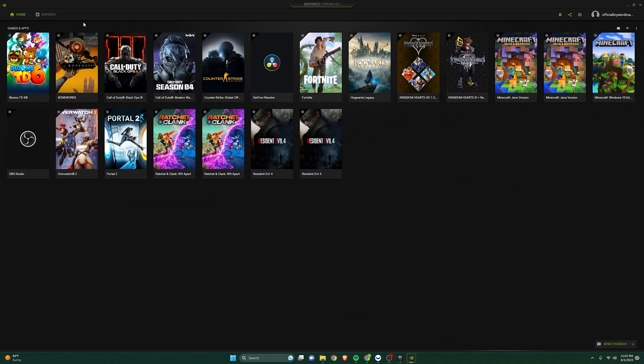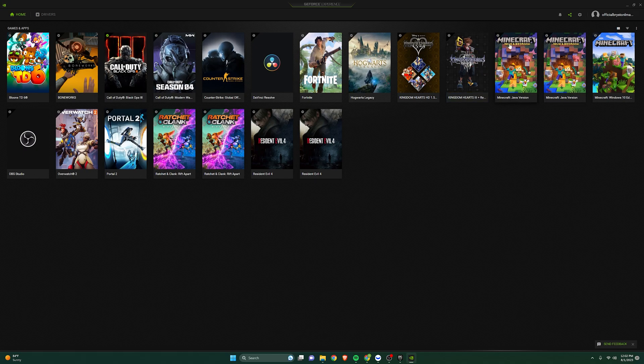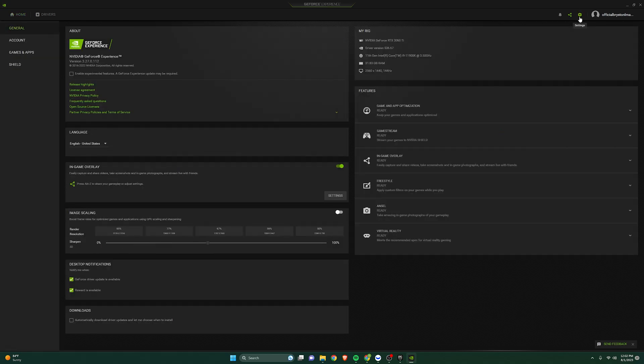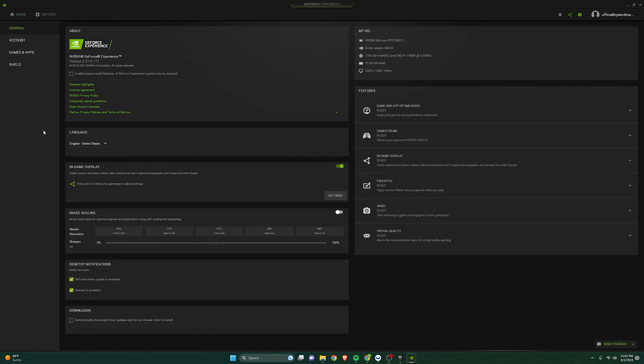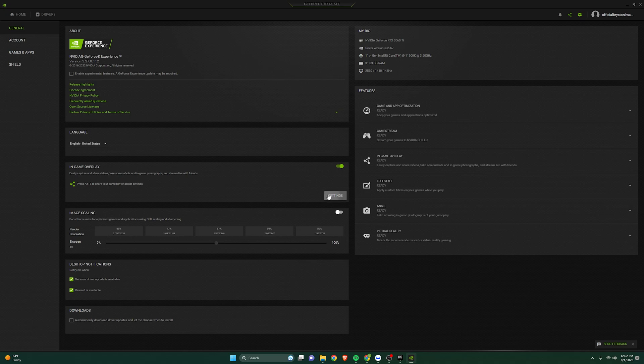So once we get there, you want to go to the top right and click on the Settings icon. Right here, you'll see an in-game overlay, and you want to click on Settings.